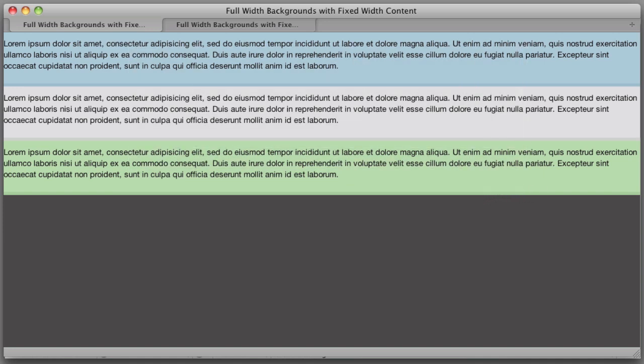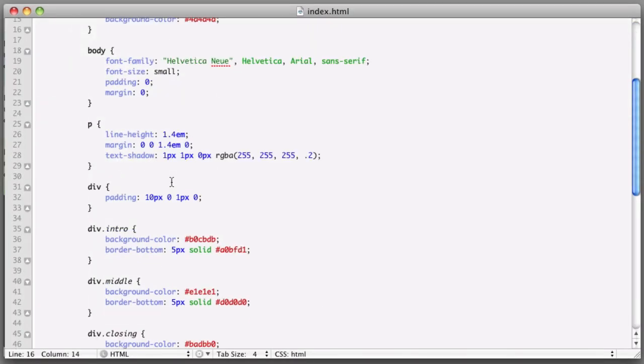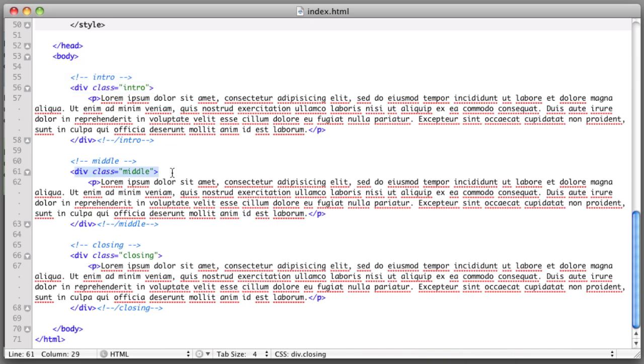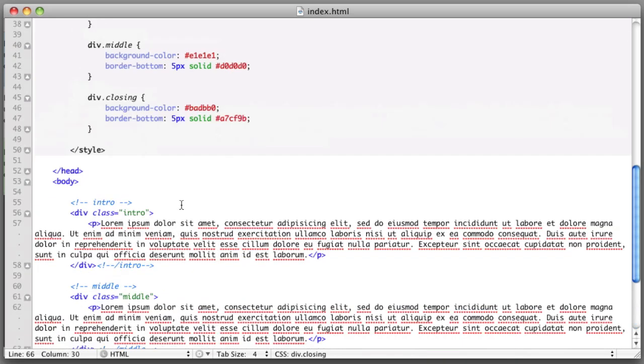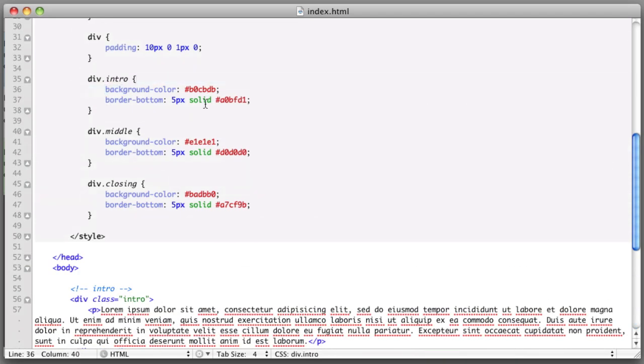So let's take a look at the code that's making up our page. Our markup is simply three divs: div class intro, div class middle, and div class closing. And we've given them background colors and borders.